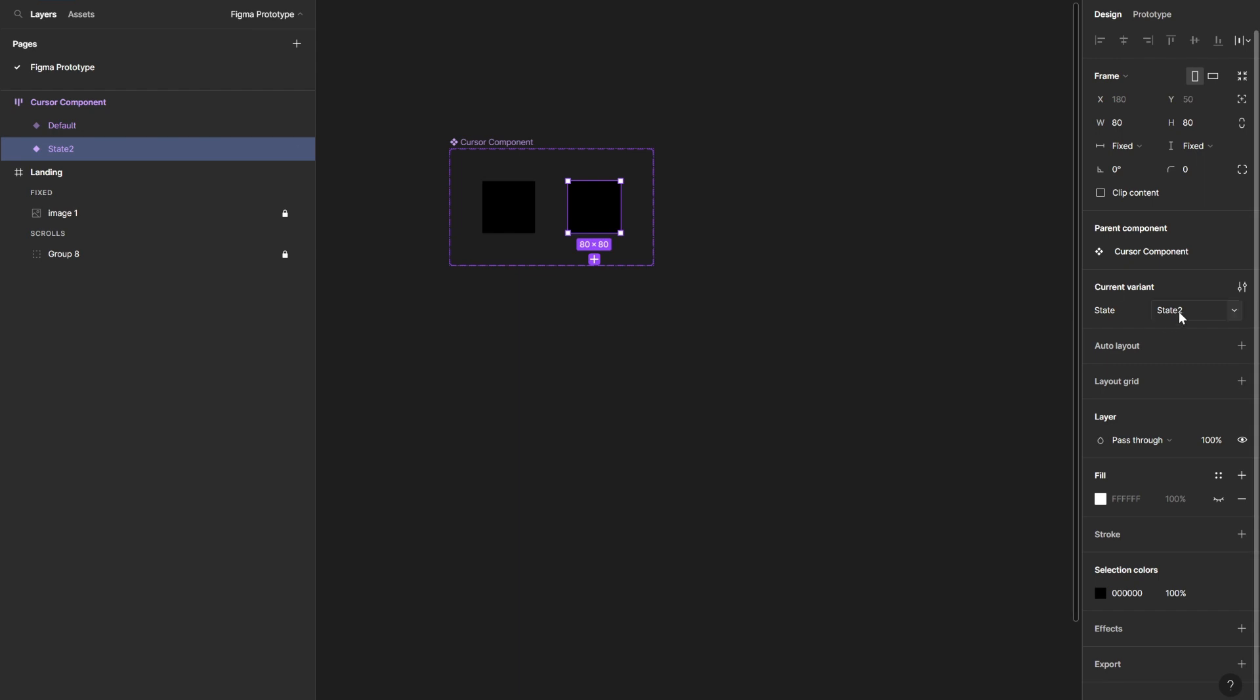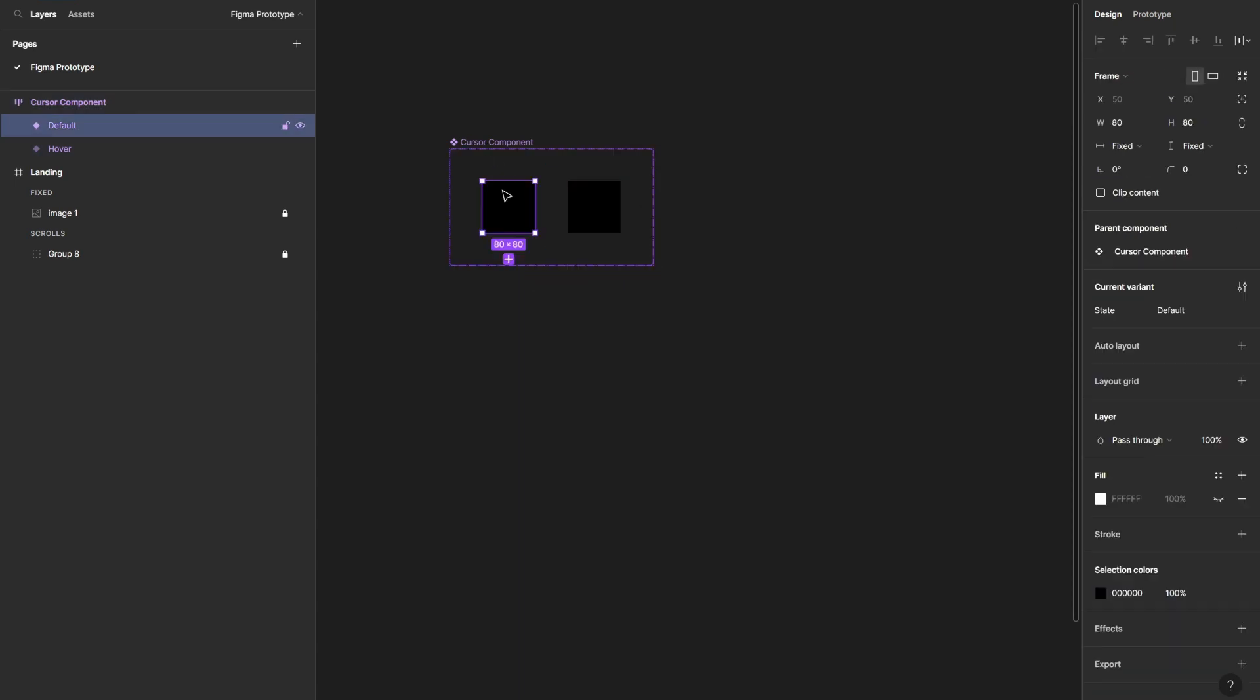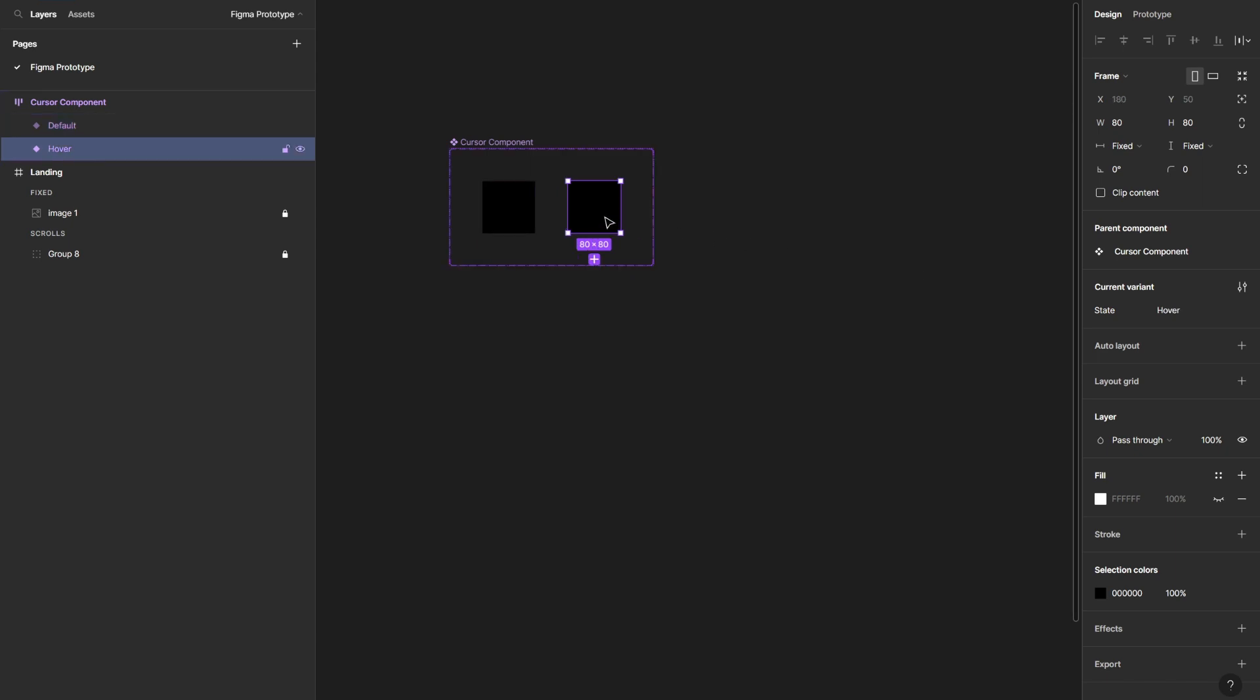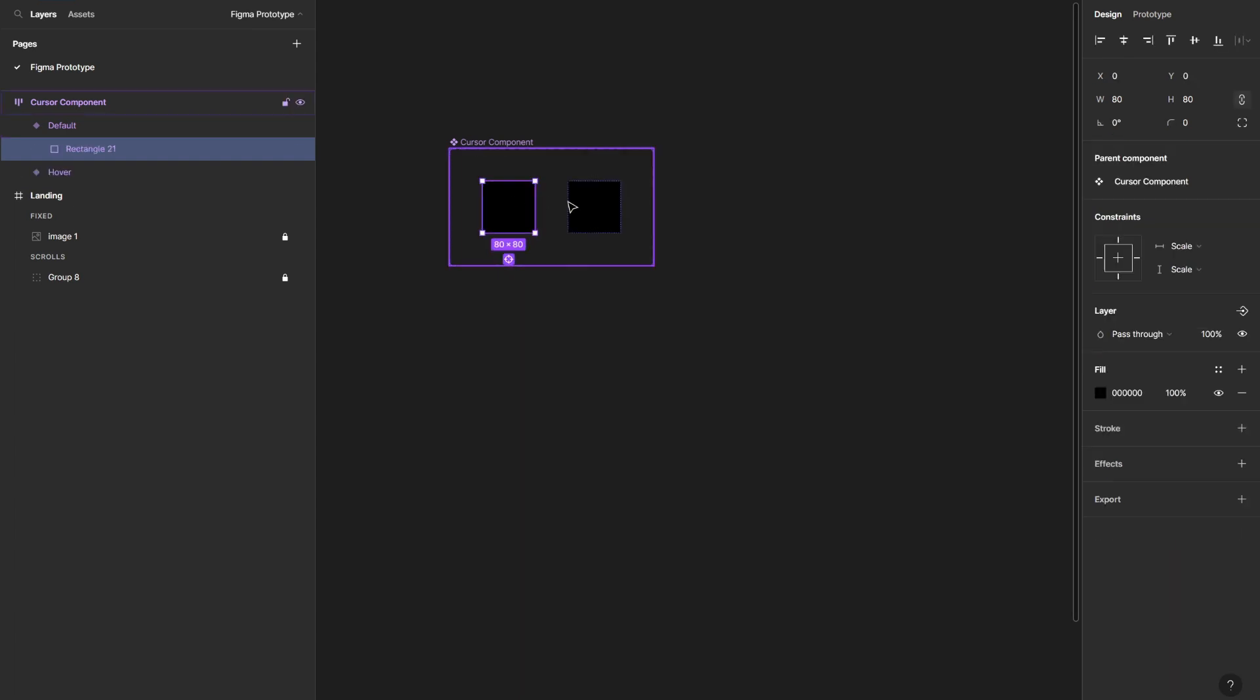Then I'm going to rename this to hover state. So what we have here going on, as you can see, we have two variants. The first one is the default state and the other one is the hover state, when we actually want to hover and have that effect start.